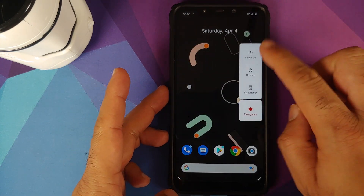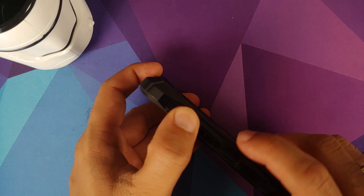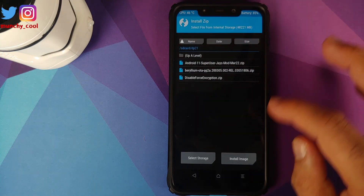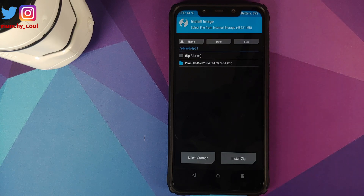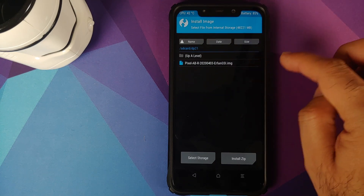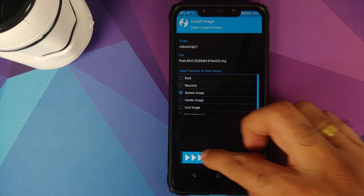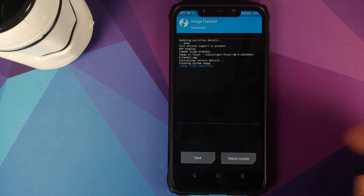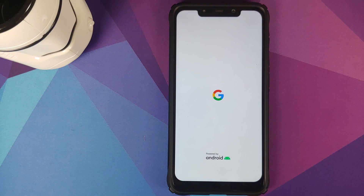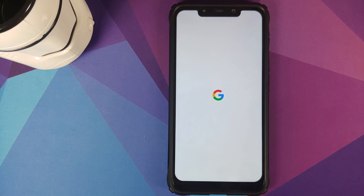Next, boot back into TWRP recovery. Turn off your device, then press and hold Volume Up and Power at the same time until you see the TWRP boot logo. In TWRP, click Install, then select Install Image. Navigate to the folder where you extracted the .img file for Android 11 developer preview 2.1 — in my case it's the dp21 folder. Select the file, on the next screen select System Image, and swipe to confirm flash. Once done, select Reboot System. You'll now see the white Google boot animation, meaning we are booting into Android 11 developer preview 2.1 on the POCO F1.